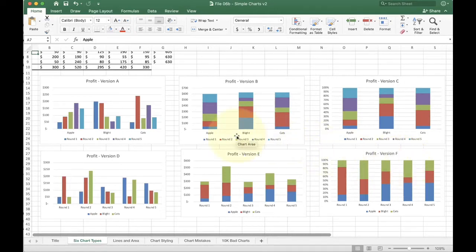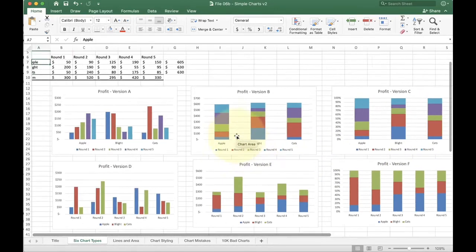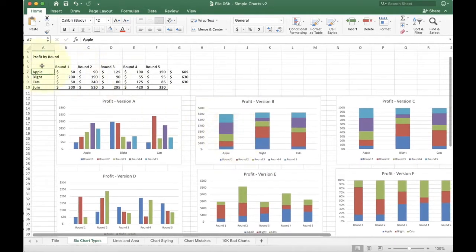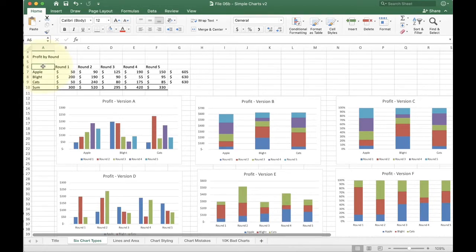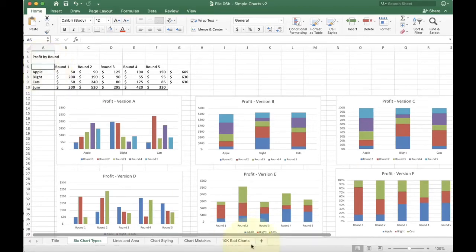So first off, how do we do the basic selection? Whenever we do a chart inside of Excel, it's usually a good idea to leave this upper left corner blank. The reason we do that is it helps Excel understand what things are going to be labels and what things are actually data.